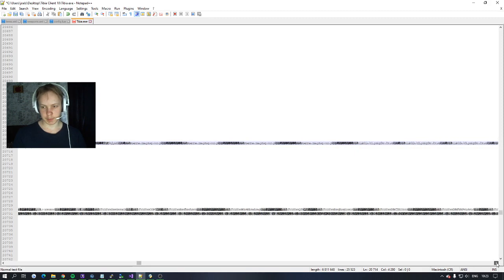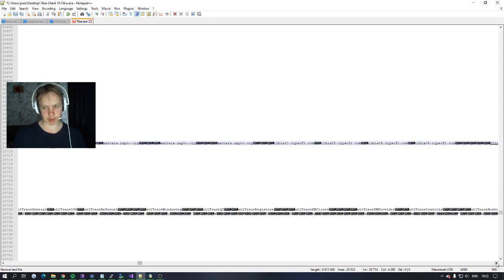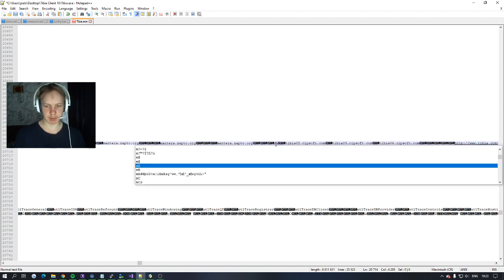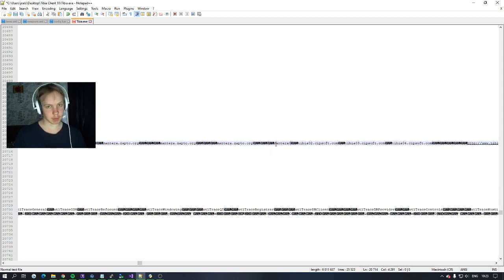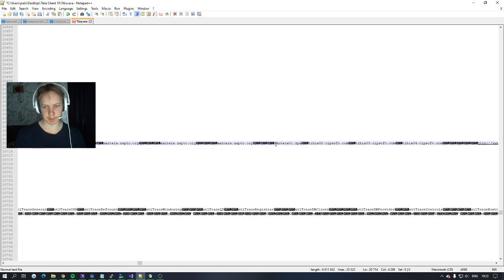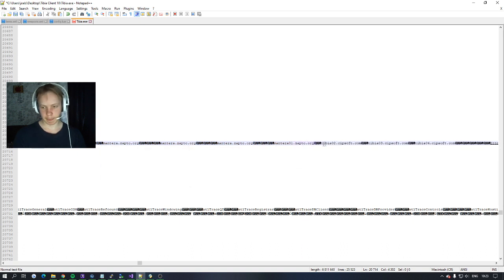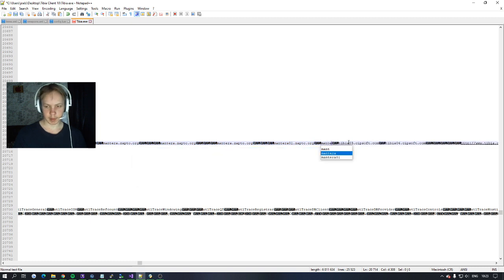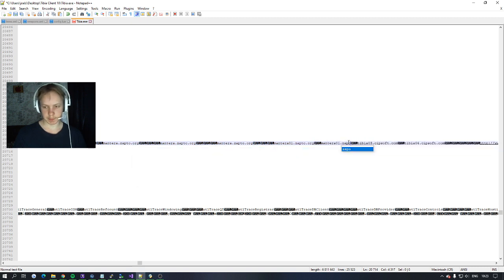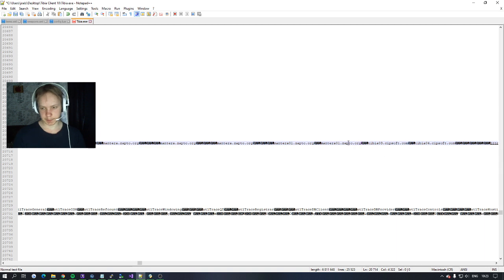And then you come to a new 0102, 0203, 0404 and replace it with a 19 letter domain. For me it's mantera01.zapto.org and then just keep doing that. Mantera01.zapto.org. You can actually just copy and paste.